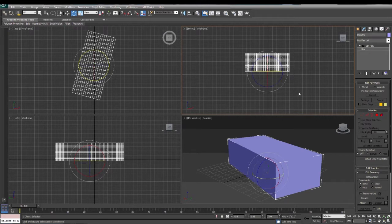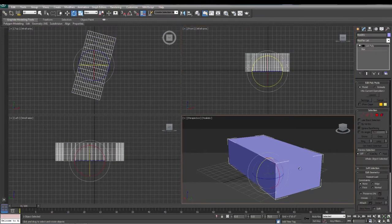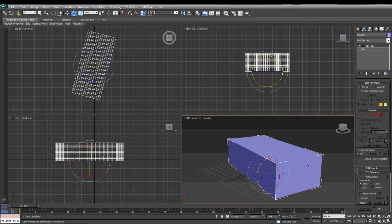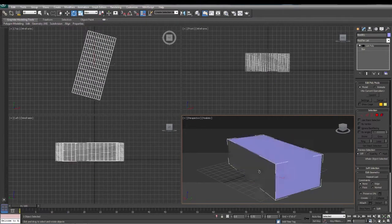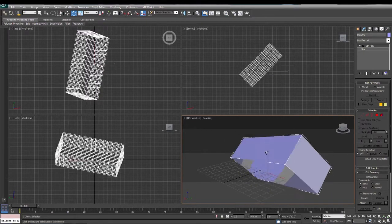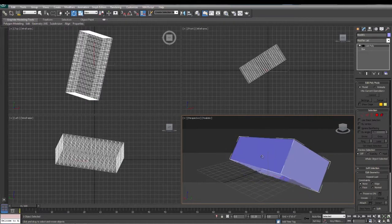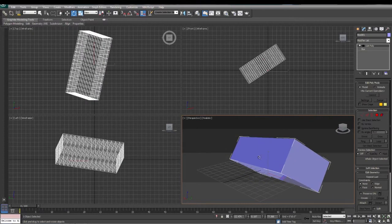The X key works on the rotate as well, same as it did in the move tool. So if I select this axis right here, toggle my X key, now I can rotate on just that one axis until I get it where I want it.